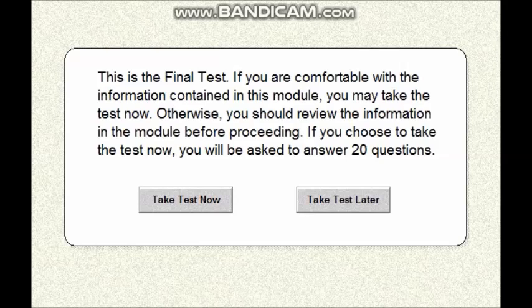This is the final test. If you are comfortable with the information content in this module, you may take the test now. Otherwise you should review the information in the module before proceeding. If you choose to take the test now, you will be asked to answer 20 questions. Now we can start.